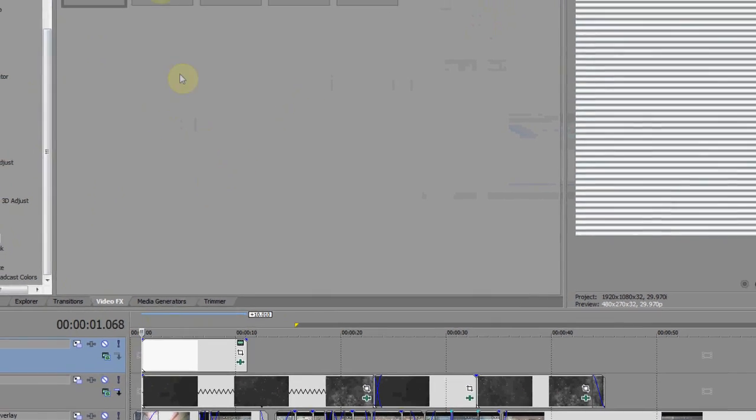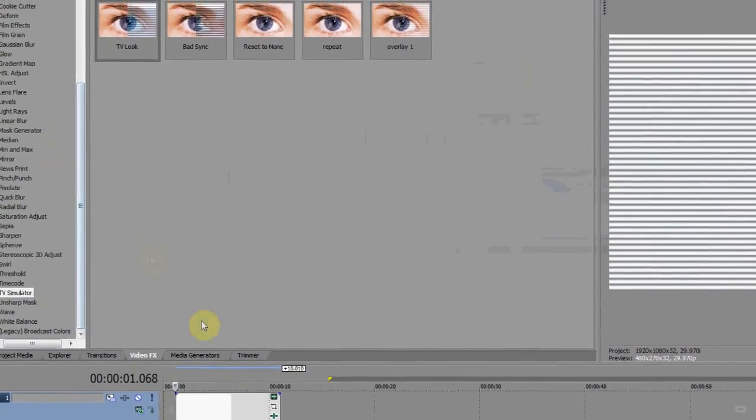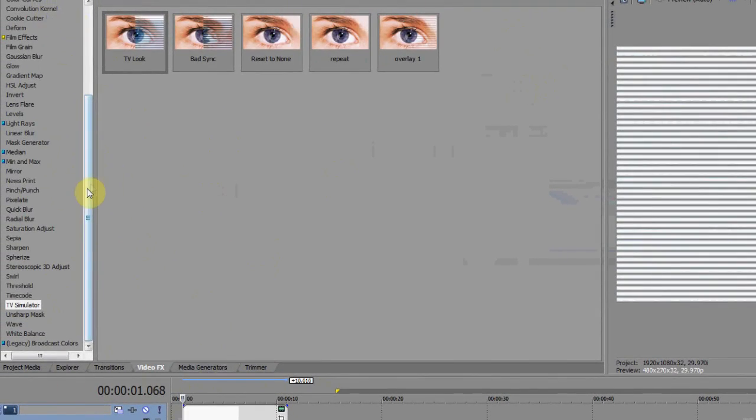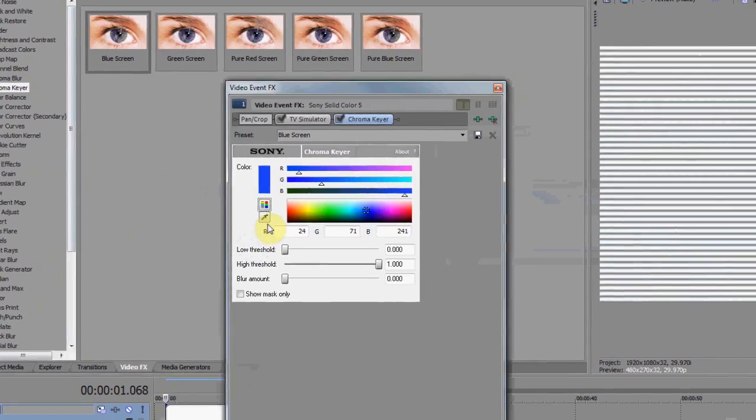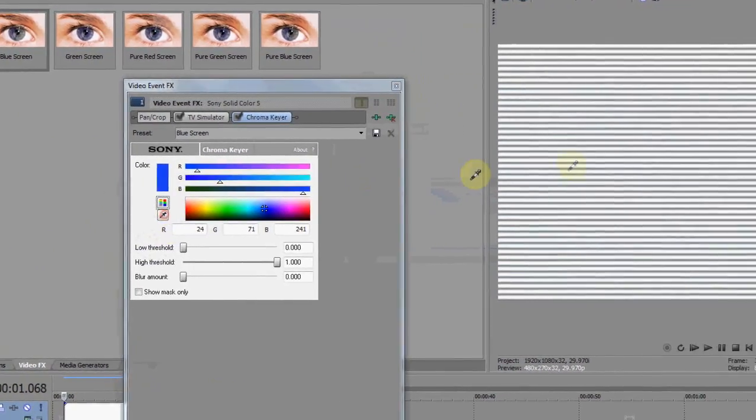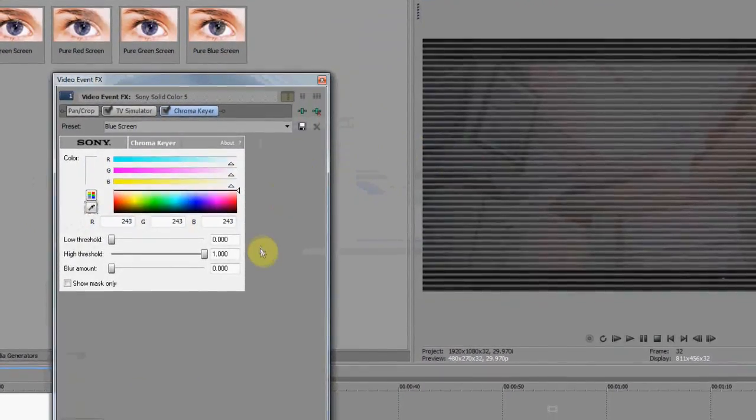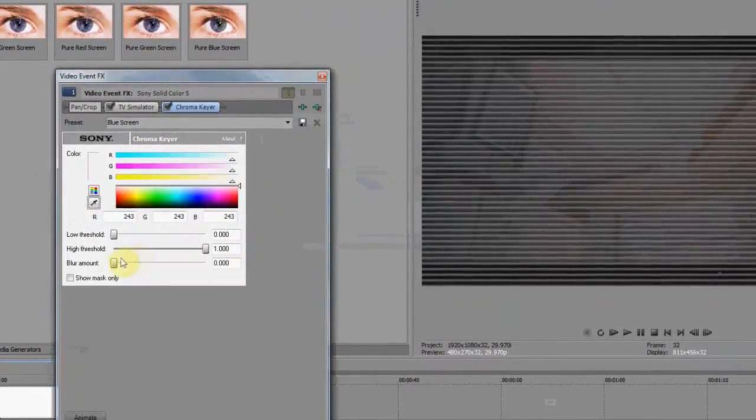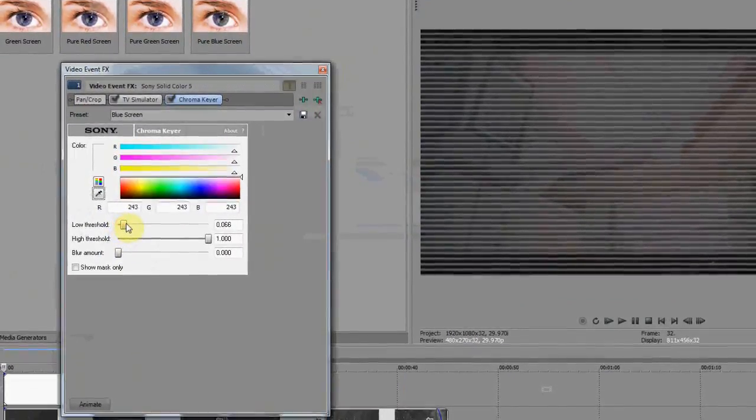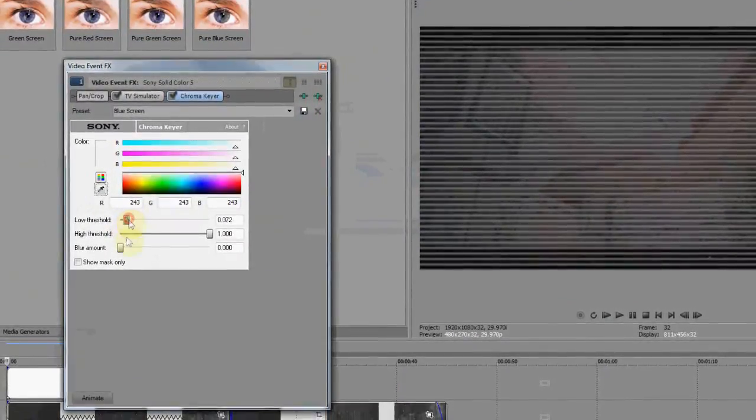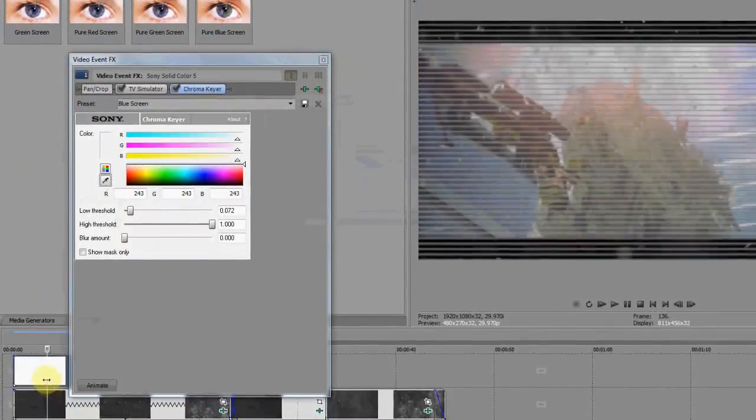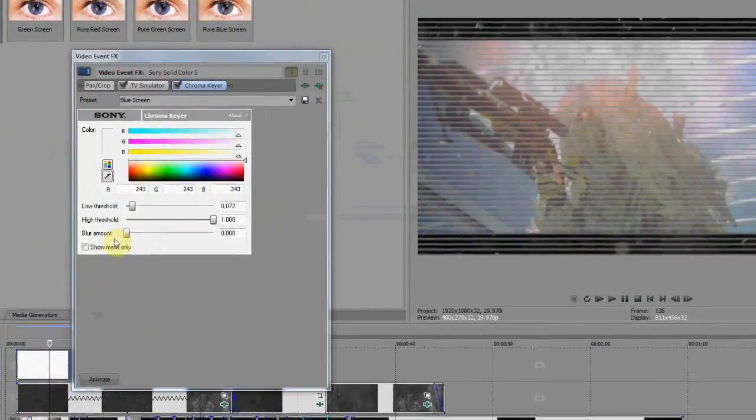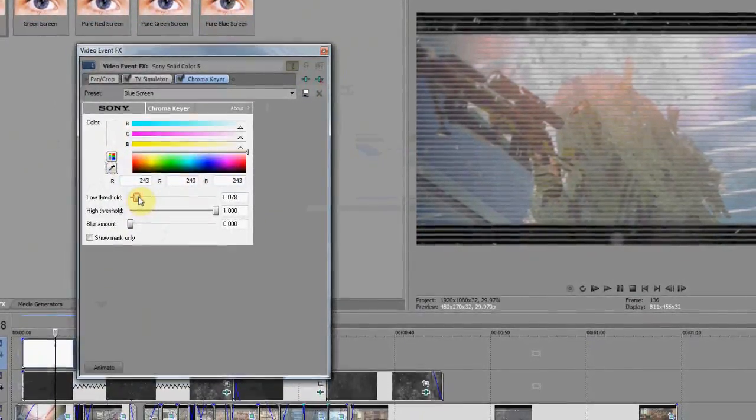And yeah, afterwards you want to go up to Chroma Key and you want to put that on, and then use the little thing, click on it and then click the white area of the screen. White picture scan line thing and then play around with the settings.